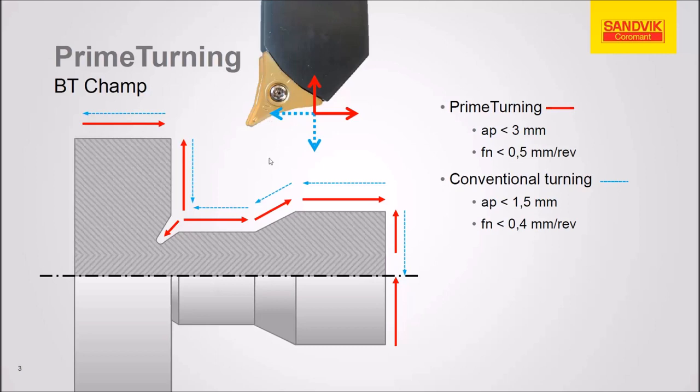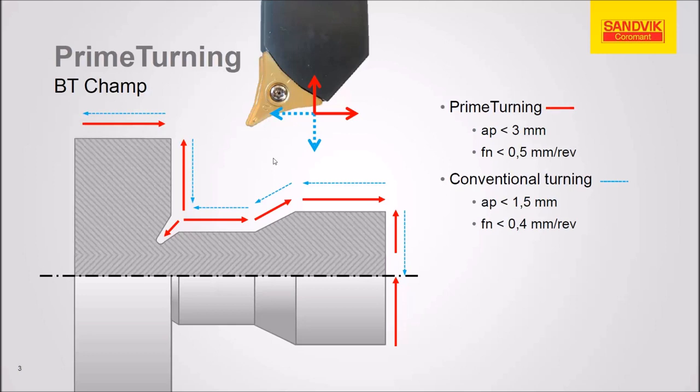Now, many of us who have used manual lathes in the past have taken an insert of this type and run it backwards. And it does cut, but usually what we find is you're going to get chatter and you're going to get long stringy chips. So the Sandvik people then have solved those problems and other problems with this insert technology.